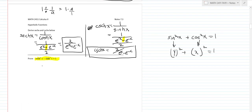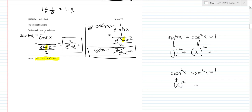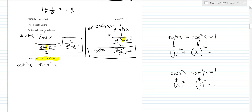In hyperbolic trigonometry, the fundamental identity is cosh squared x minus sinh squared x equals 1. You can think of it simply: cosh is the x value and sinh is the y value on the hyperbola x squared minus y squared equals 1. To derive and prove this formally, we'll start by writing down cosh squared x minus sinh squared x and applying the definitions.